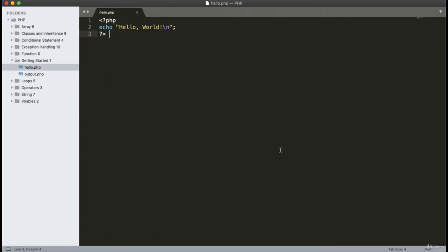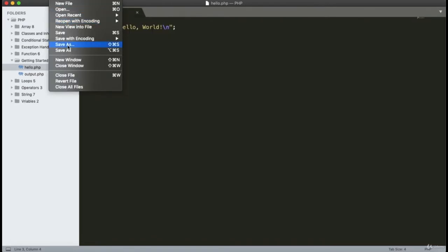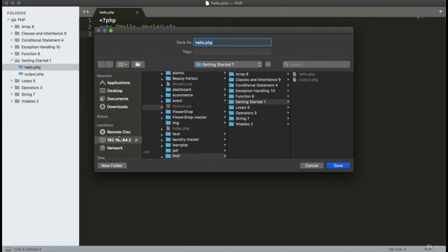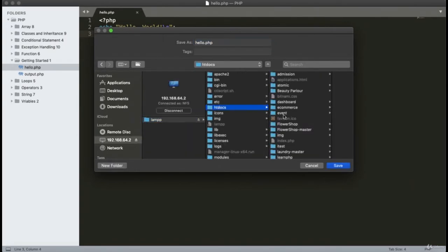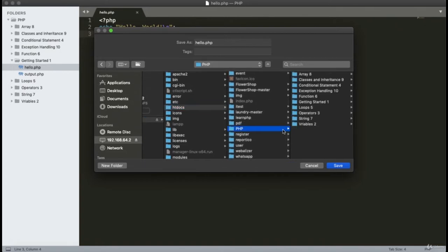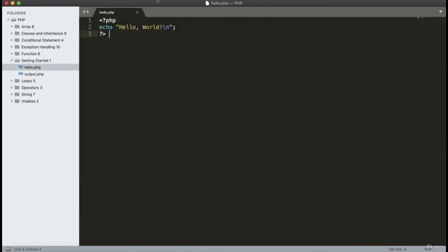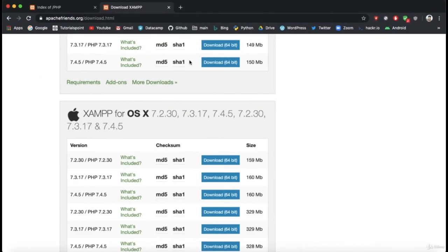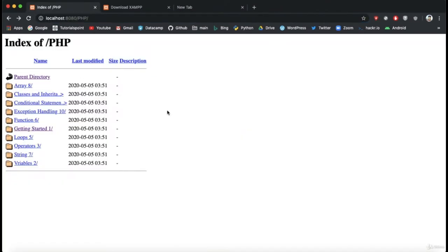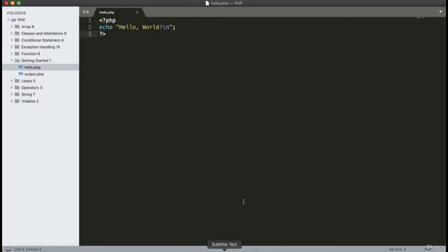After writing the code, save the file to the htdocs folder. Click File, then Save As, select the server, click on LAMP, then htdocs, and select a particular folder. Save the file as hello.php. Then open a browser, navigate to the directory where you stored the file, and run hello.php.